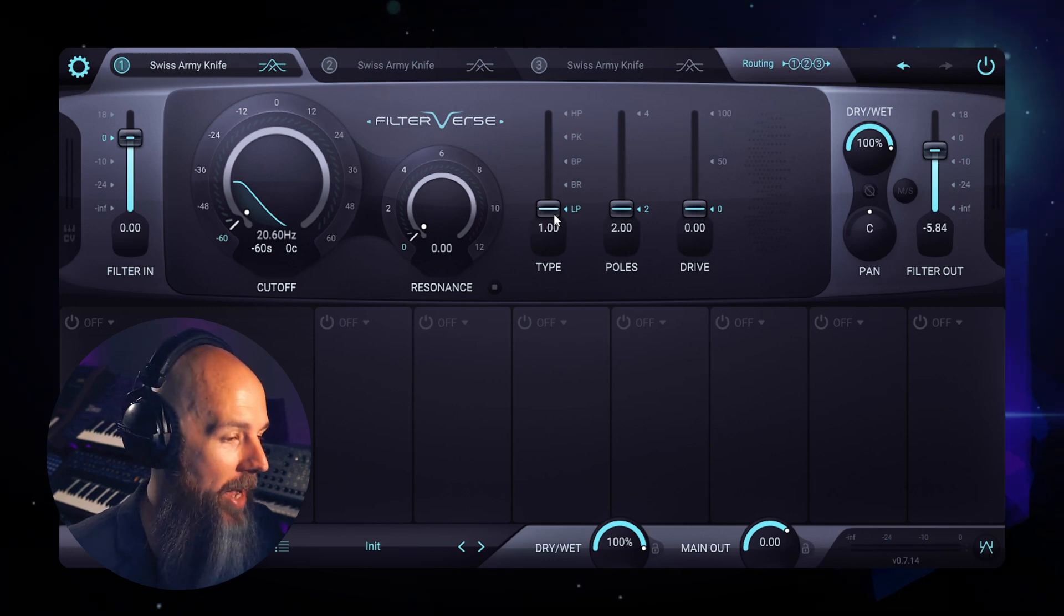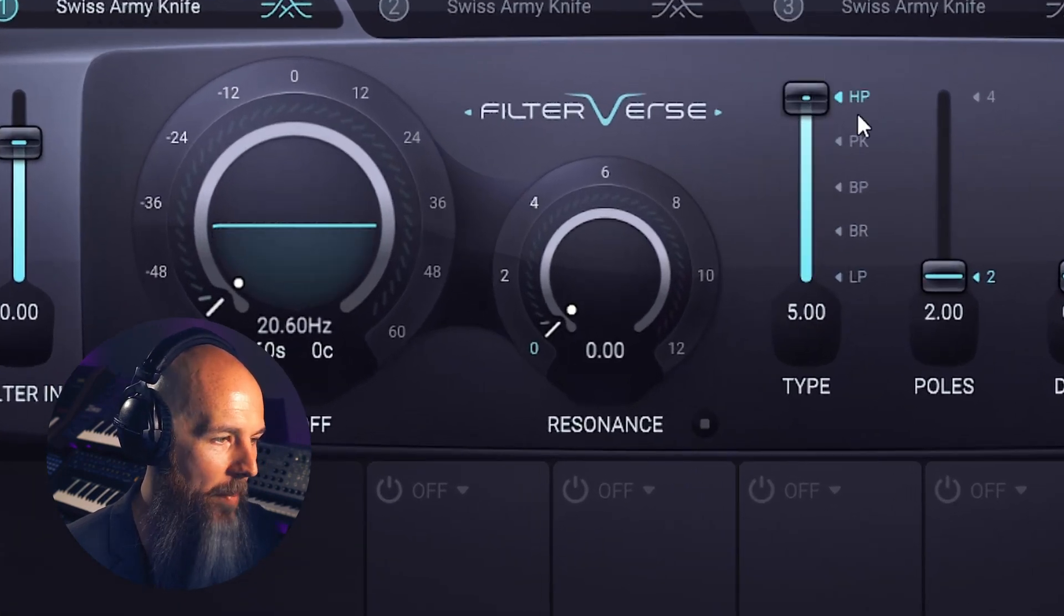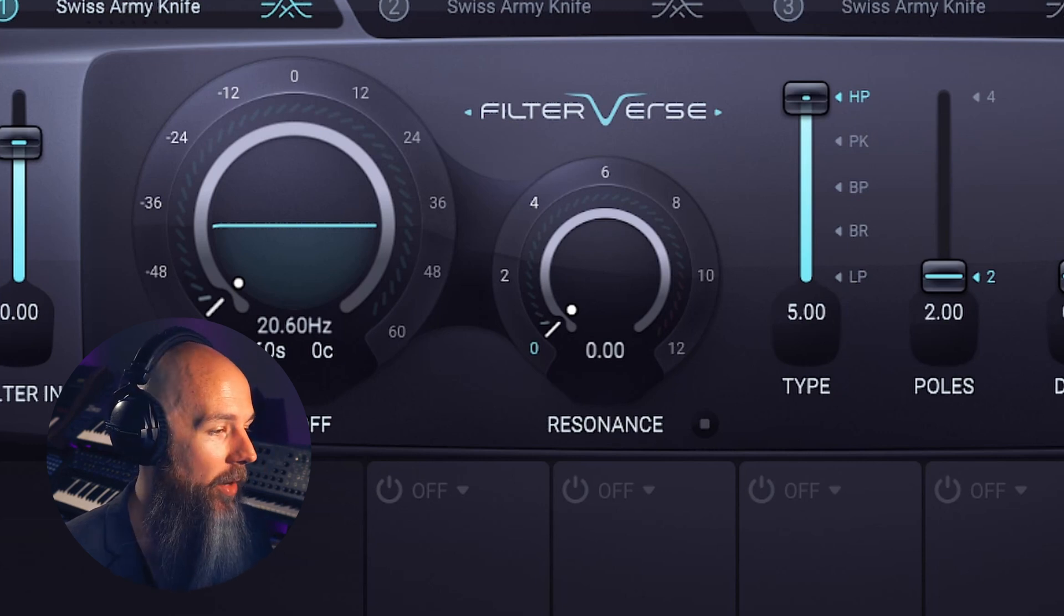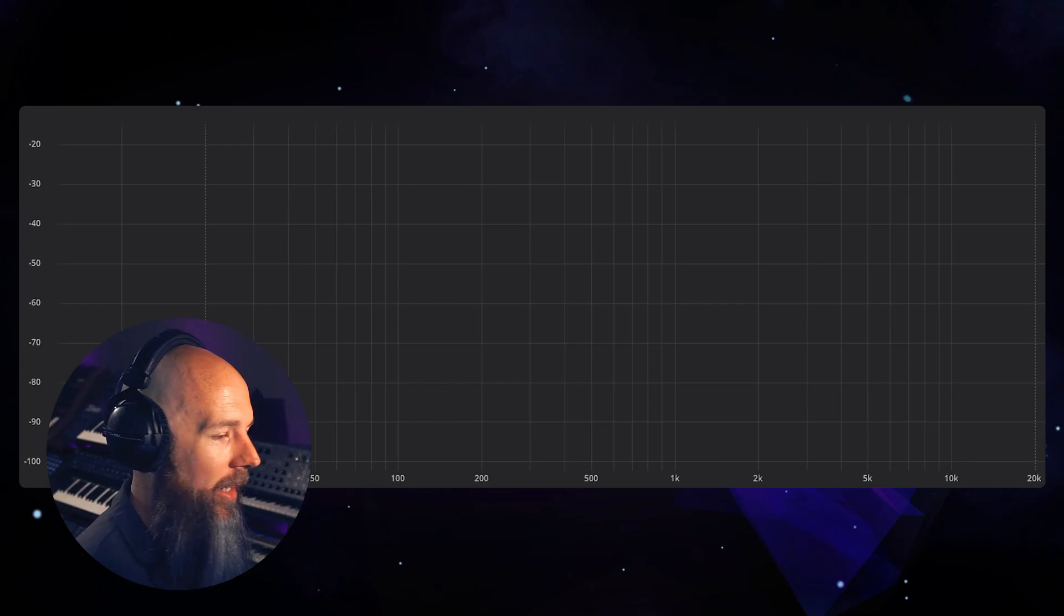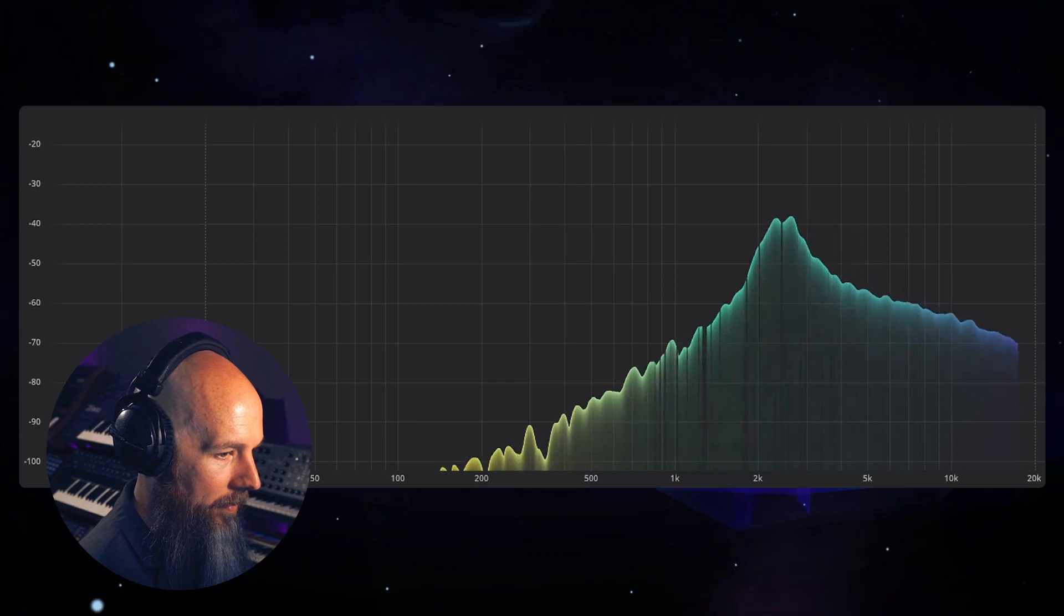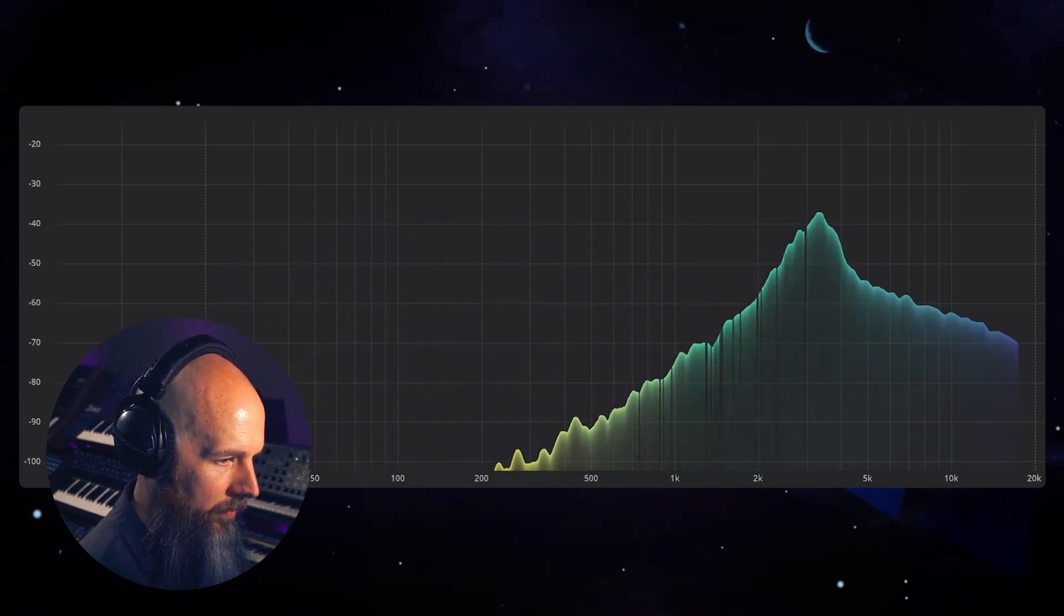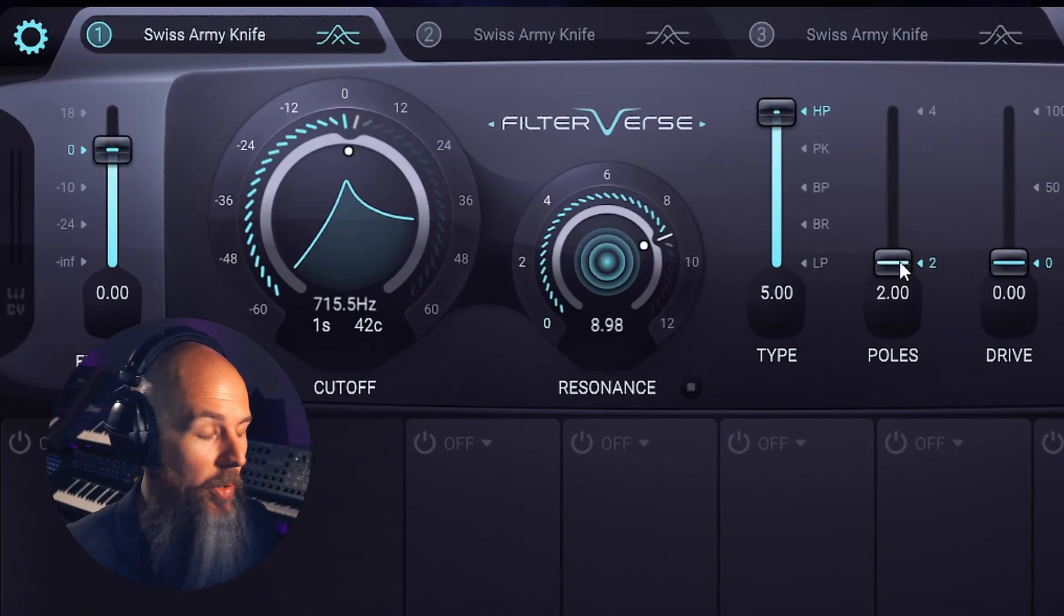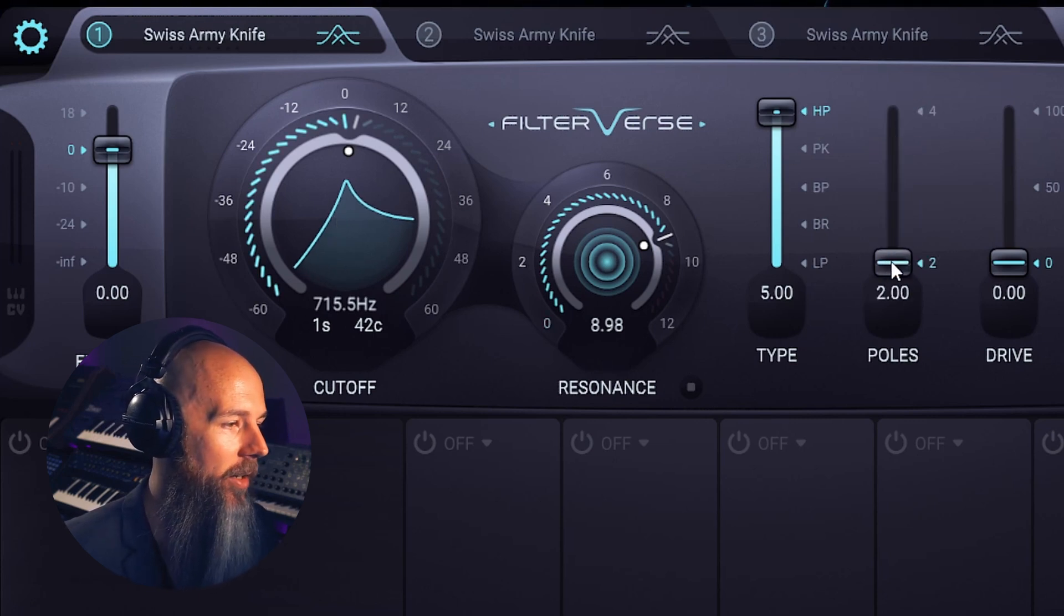So what about a high pass filter? Well, if we move this over to high pass in Filterverse with the cutoff frequency all the way down, now we're hearing all of the pink noise sound, and then as we increase the cutoff we're now cutting out the low end. Now if I increase the resonance it sounds like this. So let's increase the number of poles in the filter, so that's again going from 12 decibels per octave to 24 decibels an octave, and you can see here that we're getting a steeper drop off here.